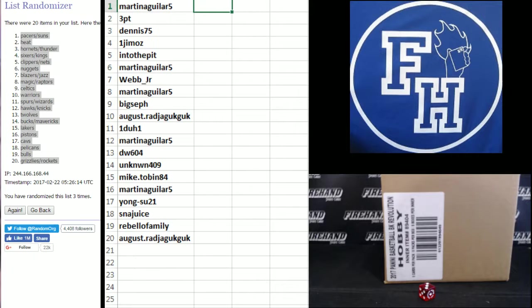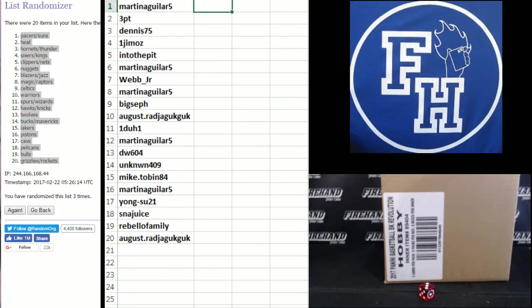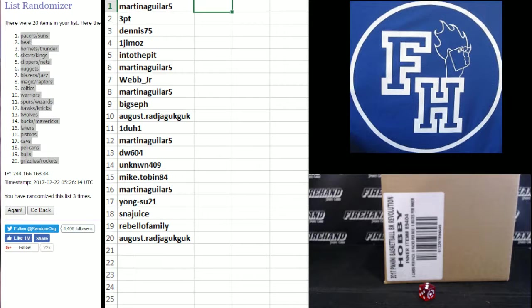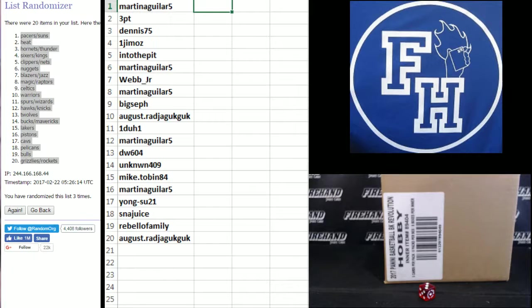Dennis 75, the Hornets and Thunder. Jim Oz, Sixers and Kings. Into the Pit, the Clippers and Nets. Martin Aguilar, the Nuggets. Webb Jr., the Blazers and Jazz. Martin Aguilar, Magic and Raptors. Big Seth, the Celtics.